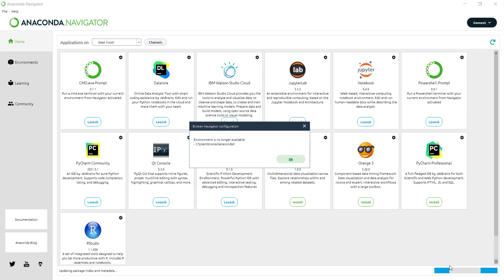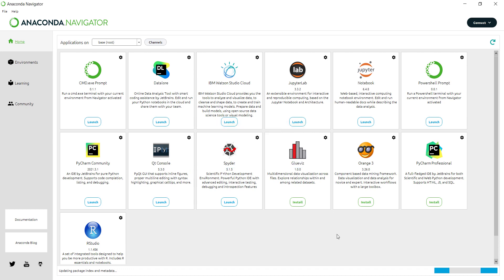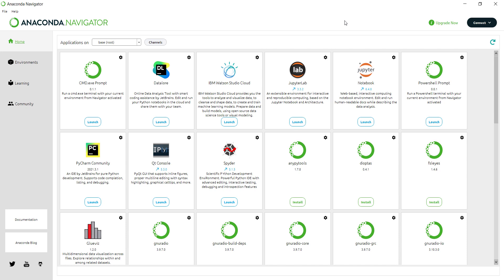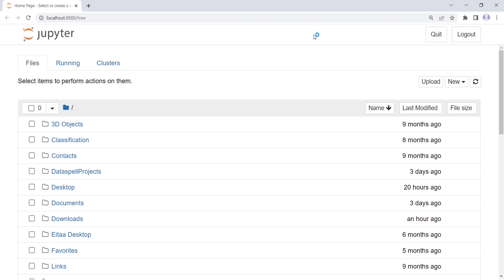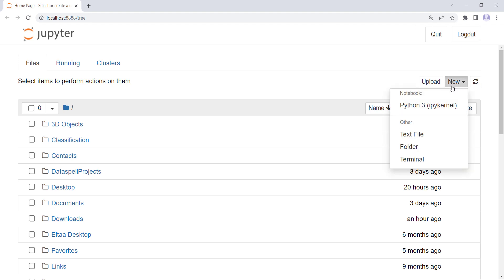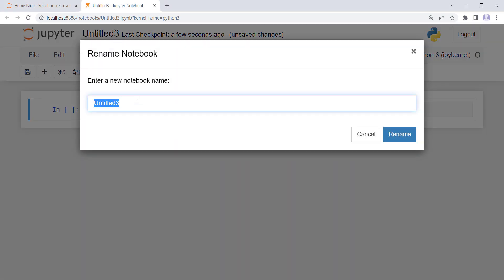Don't worry about the black windows that open and close during the process of running Anaconda Navigator — just wait for these processes. Let's close this notification and press OK. Here you can see different options. Let's launch Jupyter Notebook. It will automatically open your browser and you will work with Jupyter Notebook there. I want to create a new file to start coding, so I click on New and select Python 3. Here I specify the name — let's name it 'Intro' and press Rename.